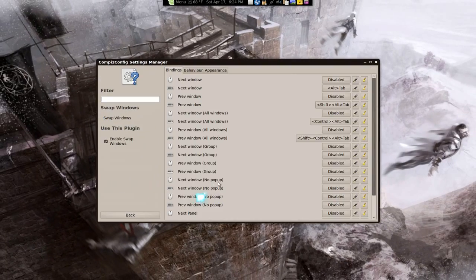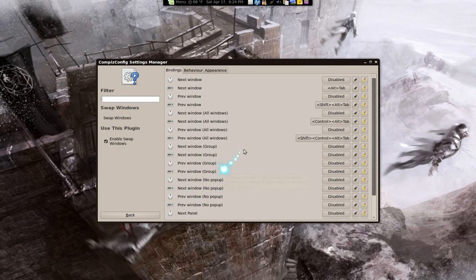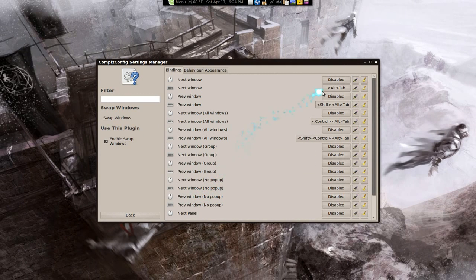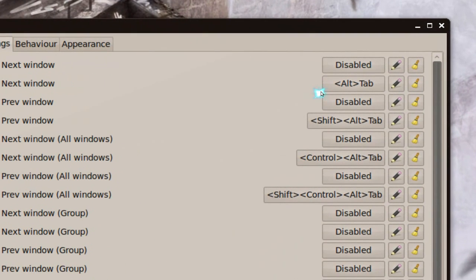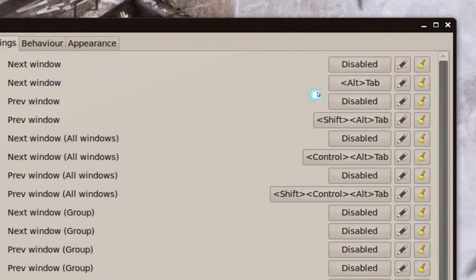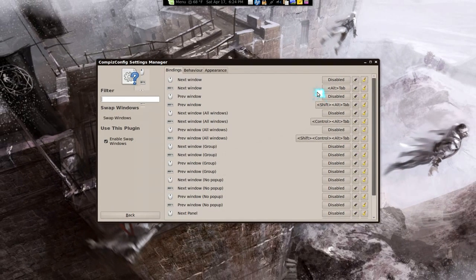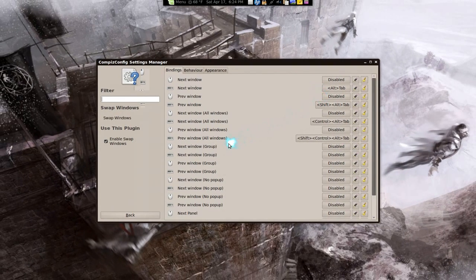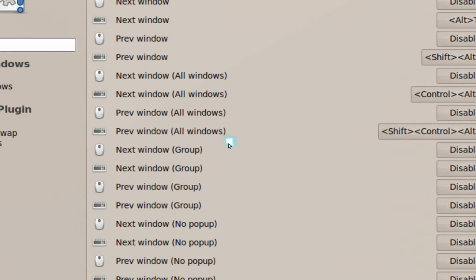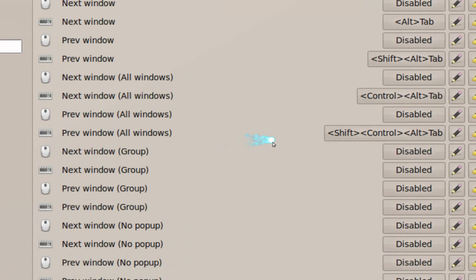The hotkey for this - they have a different one, but the Alt+Tab one is just for the current virtual desktop you have. If you want all windows, you have to use this hotkey, or you can change it around.